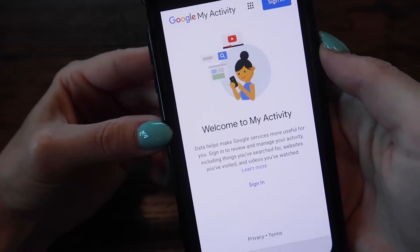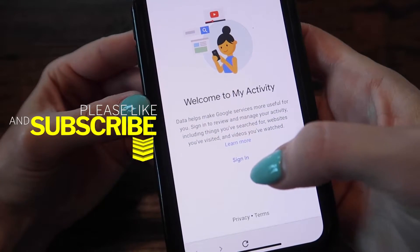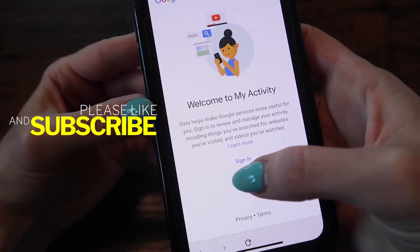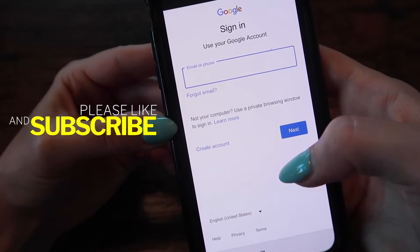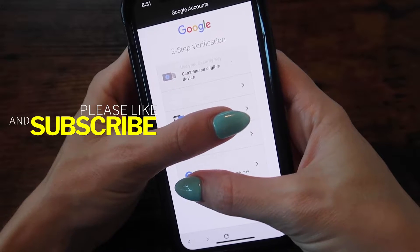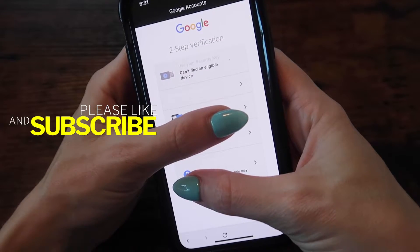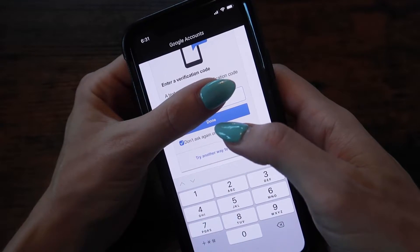You'll get to a screen called Google My Activity. Go ahead and sign in. Enter the email that you use to create your Google account — it's going to ask you to send a security code. Enter that in and click done.